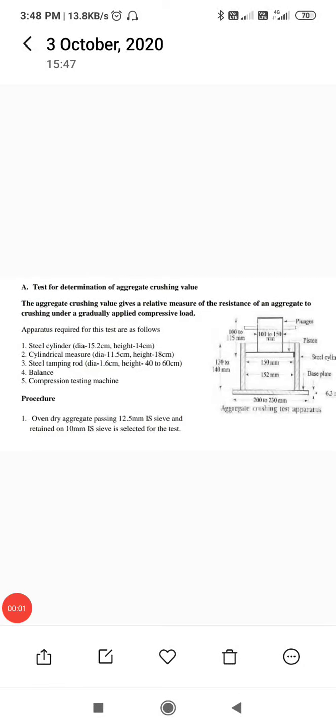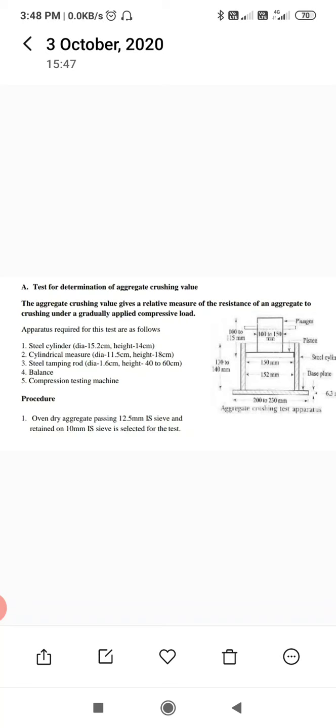The next test is for determination of aggregate crushing value. The aggregate crushing value gives a relative measure of resistance of an aggregate to crushing under a gradually applied compressive load. Here the load is compressive. It is in reverse to the impact load where sudden load is applied; here it is a gradually increasing load, that is a compressive load.